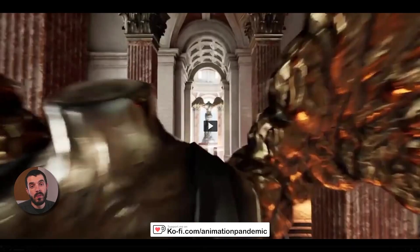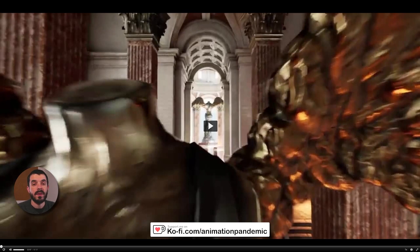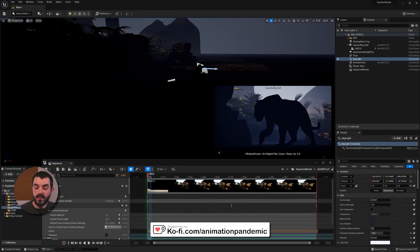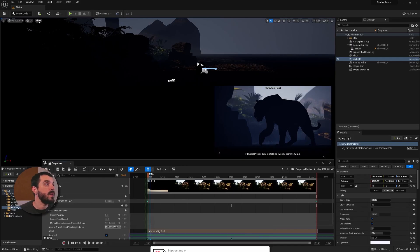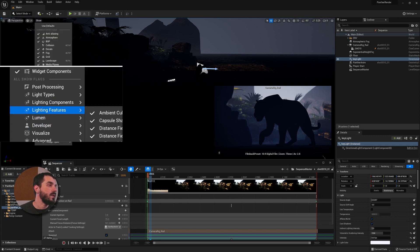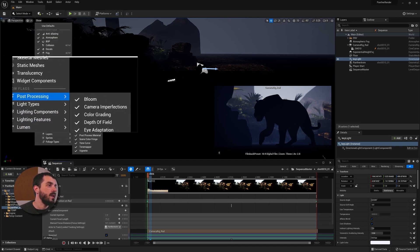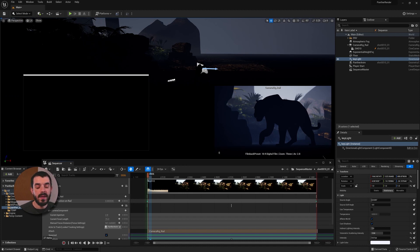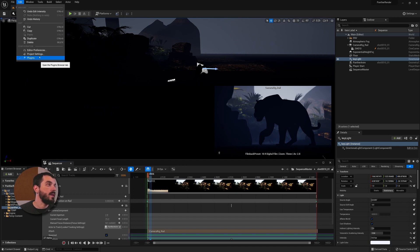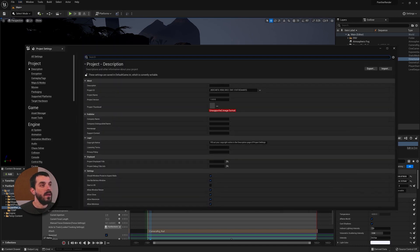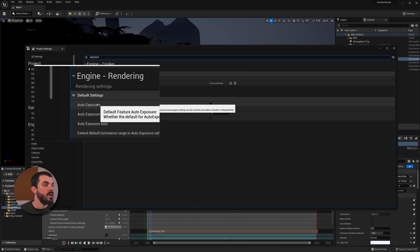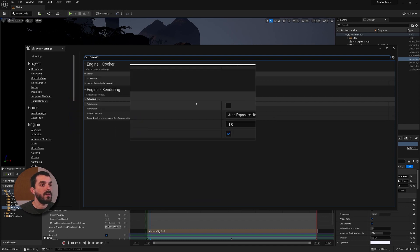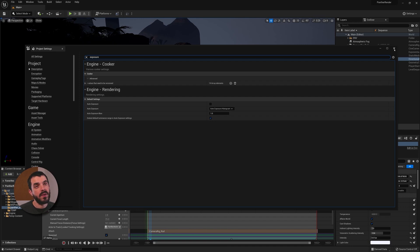You should be aware of this feature and how to enable or disable it. To disable eye adaptation in Unreal, go under Show on top of the viewport, scroll down until you find Post Processing, and in that menu you find Eye Adaptation — you can disable it from there. There's another catch: you also have to go under Edit > Project Settings, type in Exposure, and make sure that Auto Exposure is set to Off. That should ensure auto exposure does not interfere with our renders.